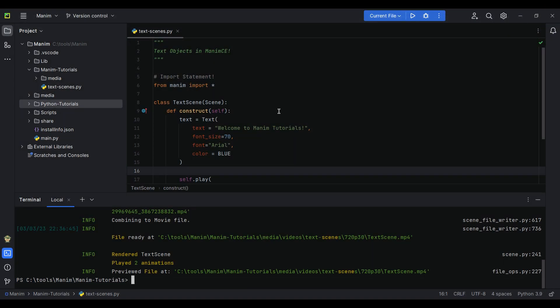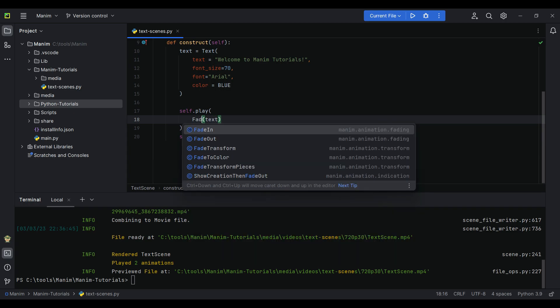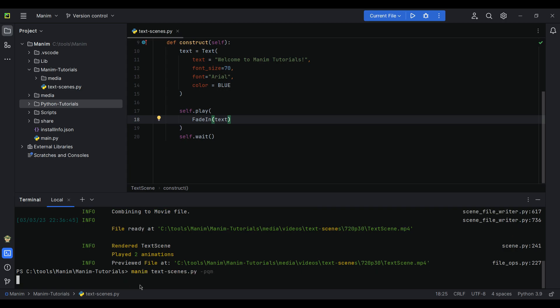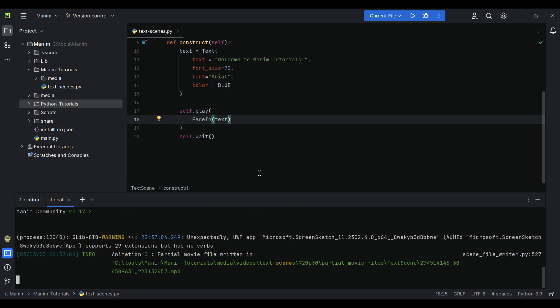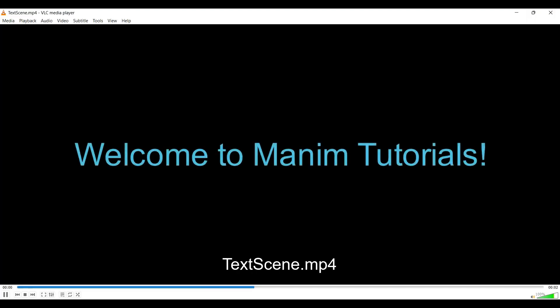Also, instead of just writing a text object, we can also fade it in to our render screen. For that, we need to write fade in instead of write. So now let us again run this program - see, it's simply fading the text object.